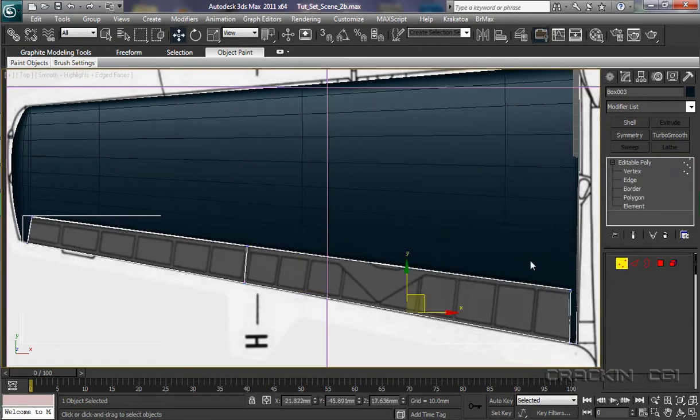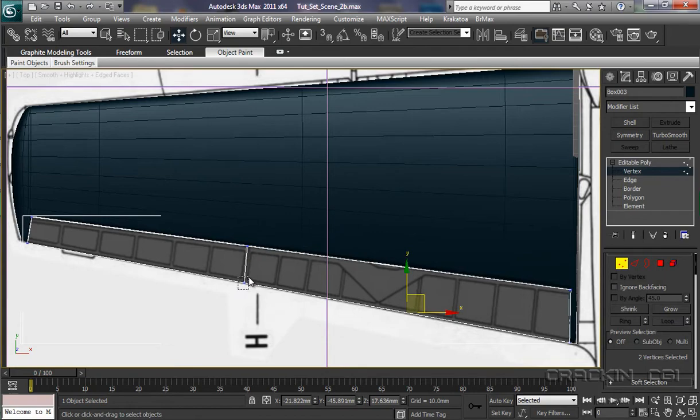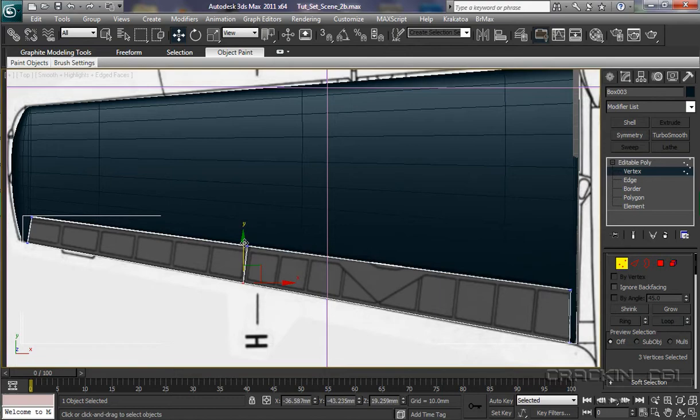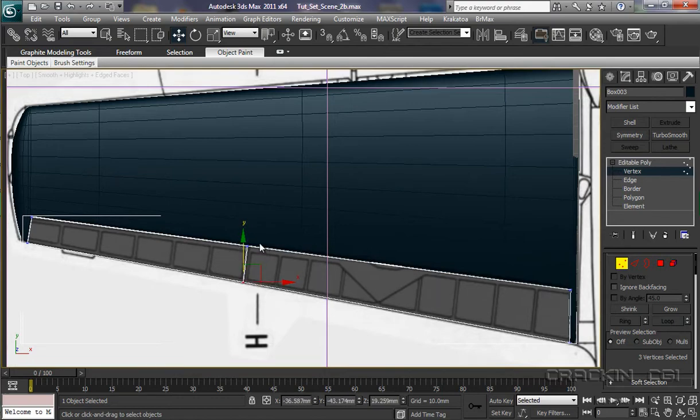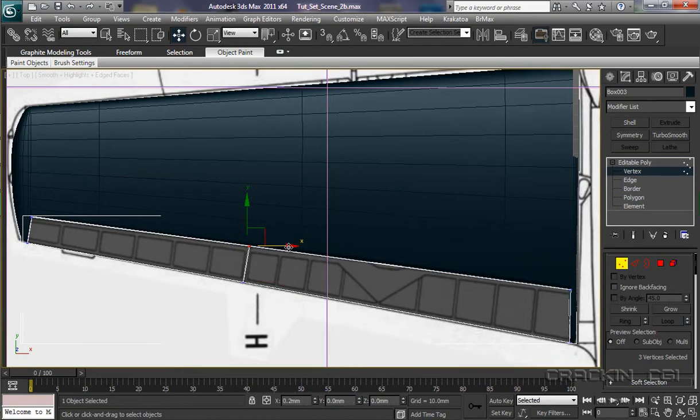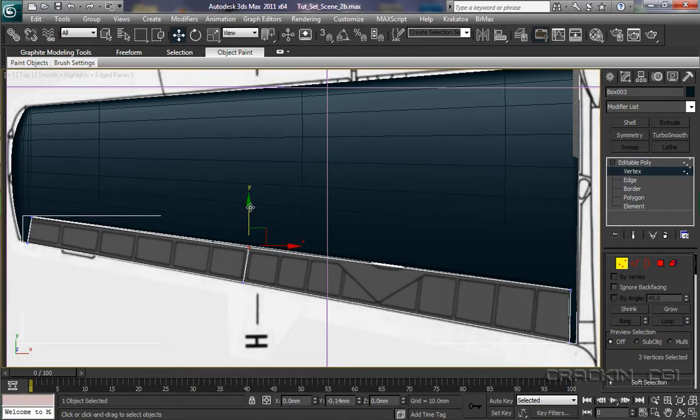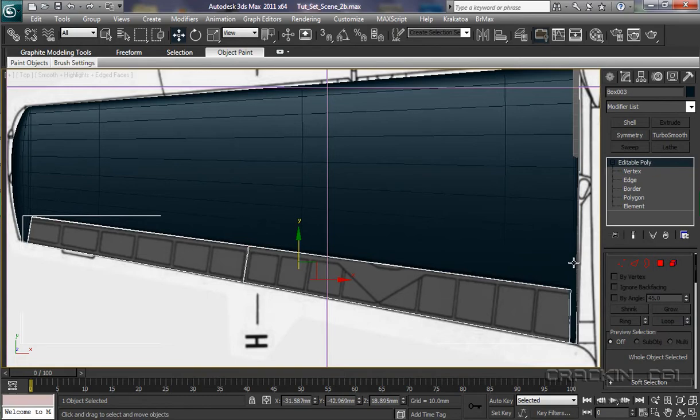So pull that up there. Now it's not going to line up perfectly. So we'll say OK on there. Then we'll go to vertices. Take those vertices there. Just edge them that way a little bit. Pull them in. That's that part done. Now we can make a copy.